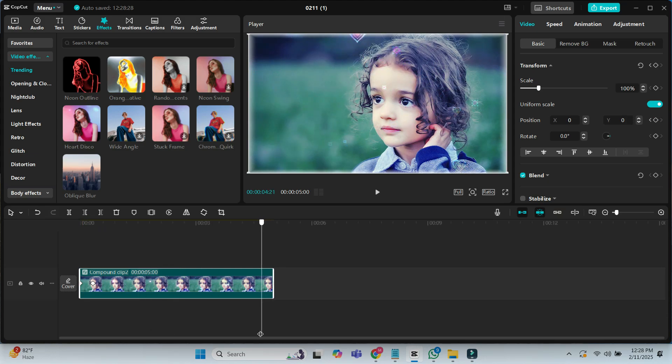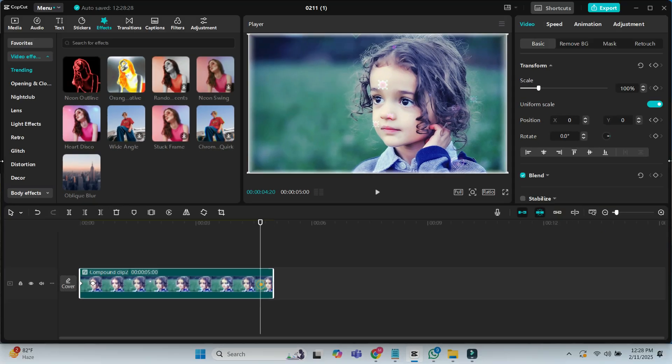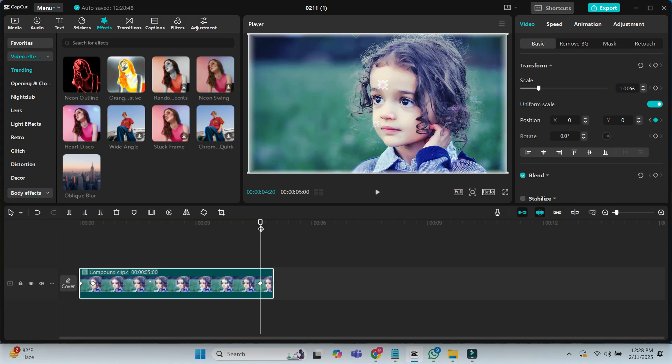Move the playhead 10 frames before the end point and add a keyframe to the position. At the end point, add another keyframe.